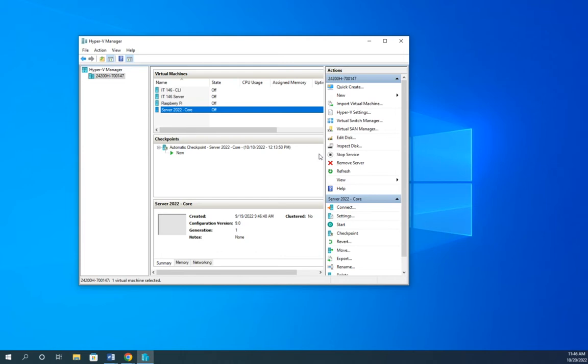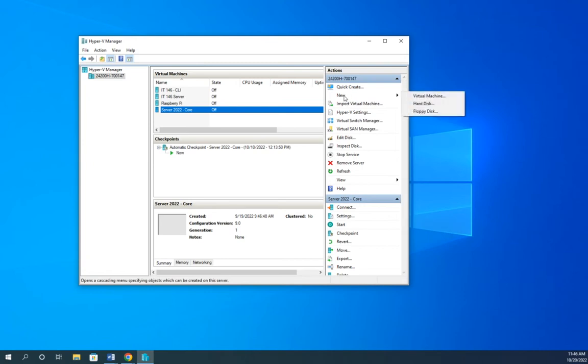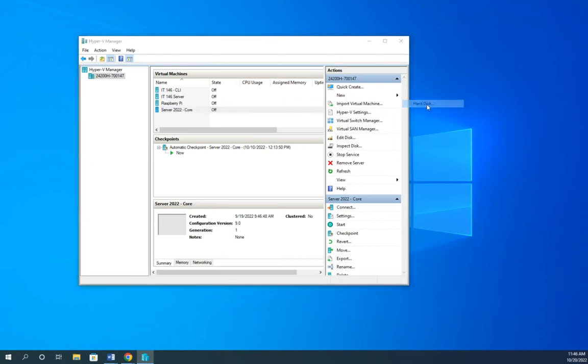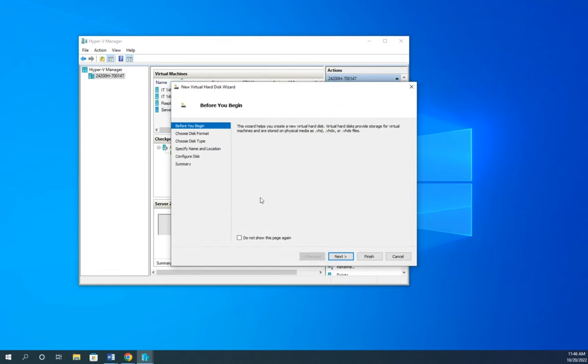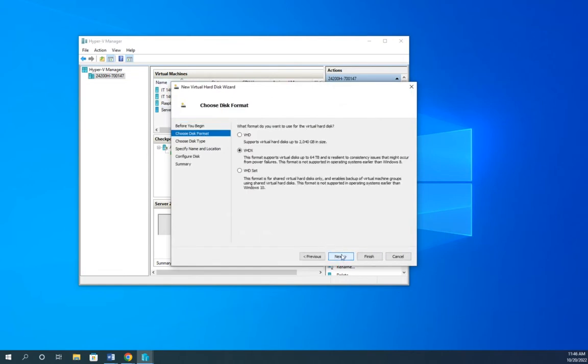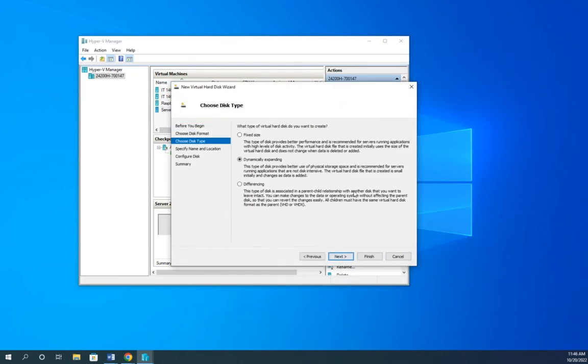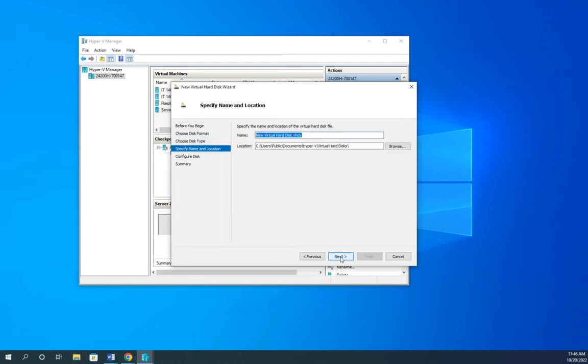So now I'm ready to create a new virtual machine for a child. Now, if I create the virtual machine first, what's going to happen is that it's going to try to create its own virtual hard disk for me, and I don't want that. So when I go to create it, I could say give me a new hard drive later, or I can create my hard drive now. So I'm going to create my hard drive now. I'm going to go to New, Hard Disk, and VHDX, and this is going to be a differencing disk.